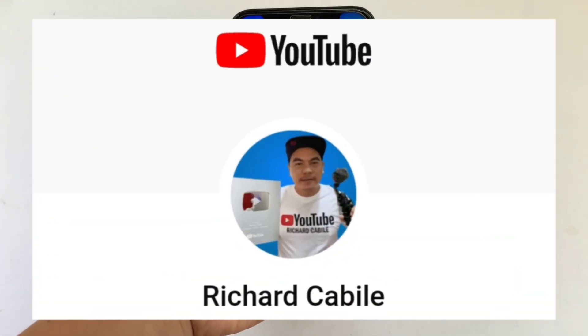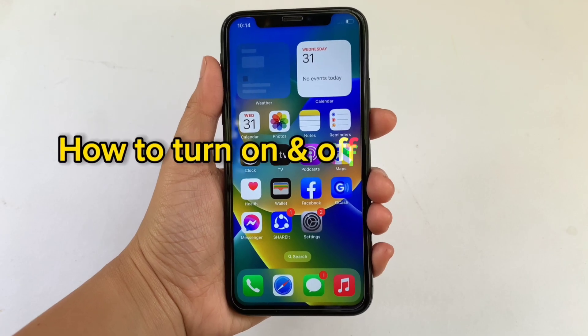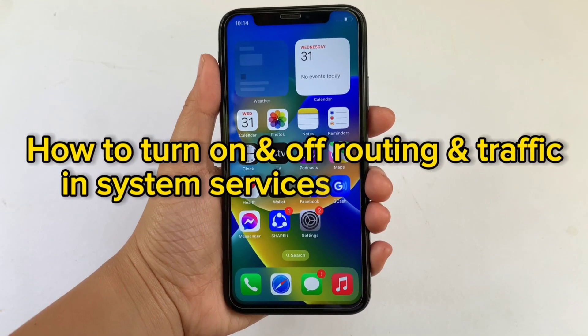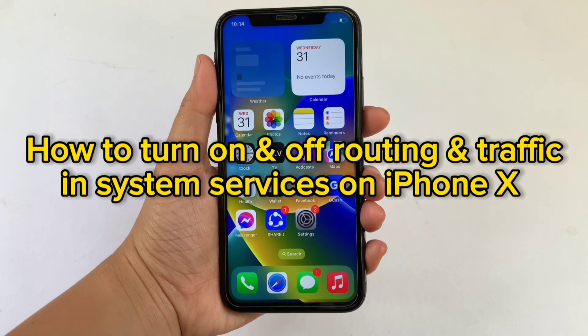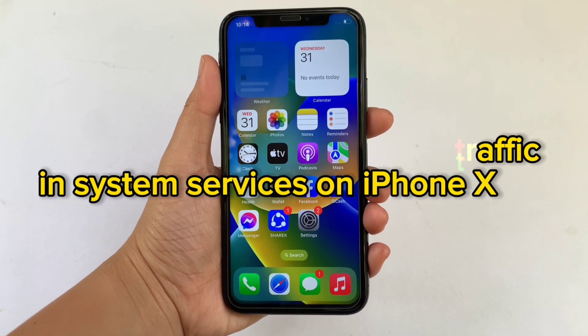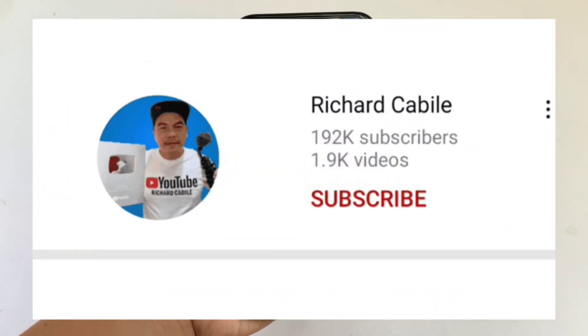Hi, welcome to Richard Kabili's YouTube channel. For today's tutorial, I will be teaching you how to turn on and off routing and traffic in system services on iPhone X. Please subscribe to this channel and hit the bell to be notified of new updates.